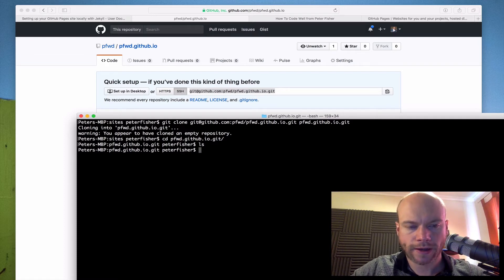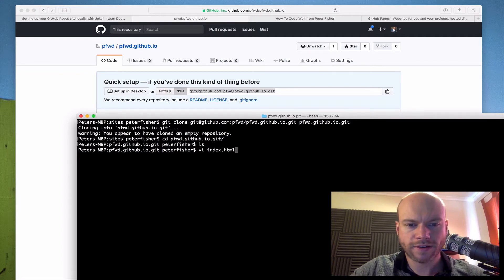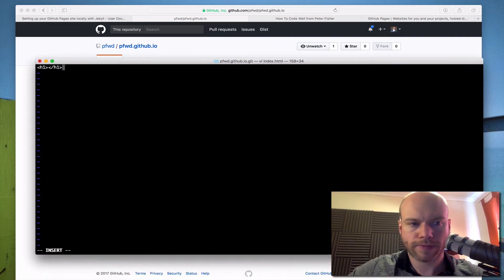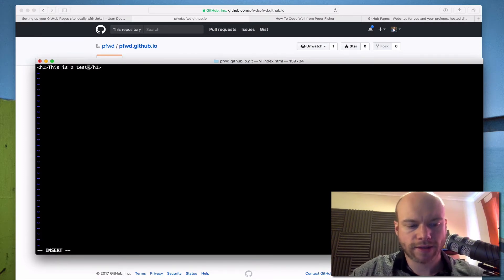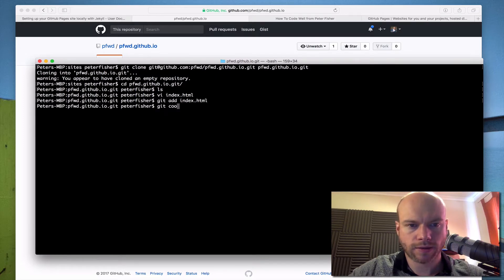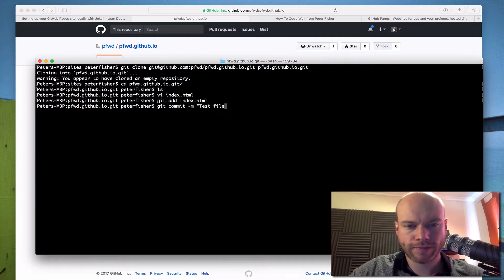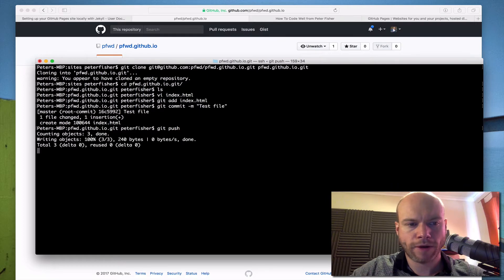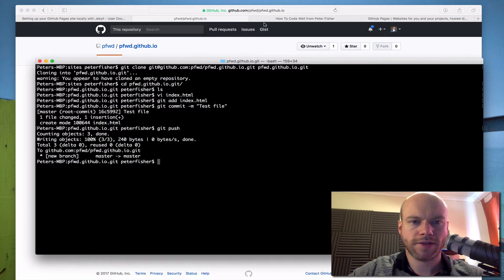Let's have a look at that empty repo. Let's just try out this GitHub page. I'll do vi index.html — just an h1 tag saying 'this is a test' — and quit. Then I'll do git add index, then git commit -m 'test file'.